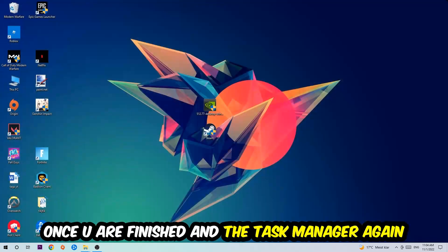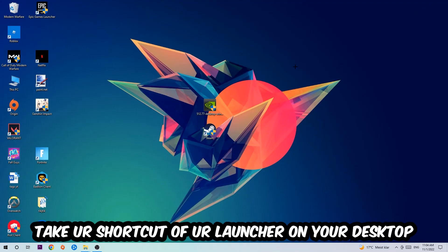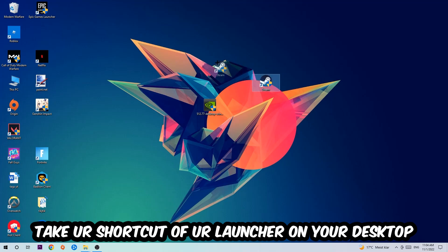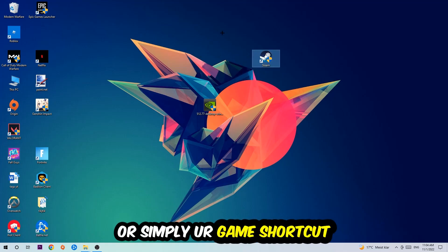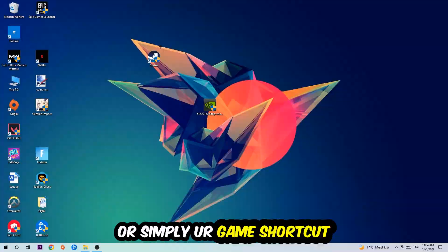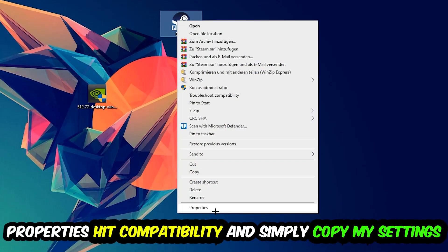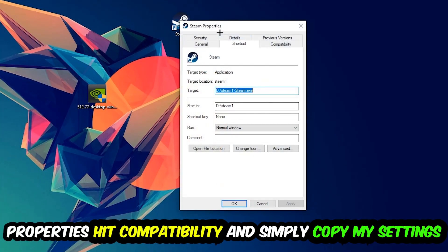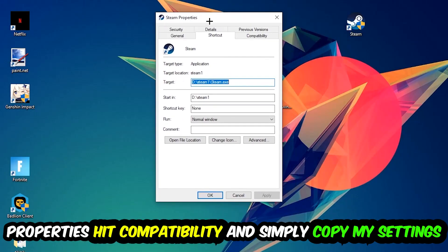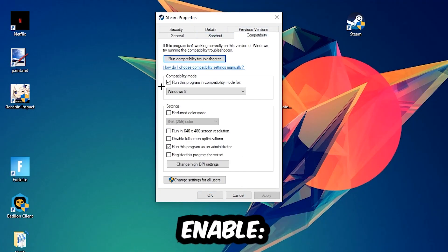The next step is going to be to take your shortcut of your launcher from Steam, or your game shortcut on your desktop. Take it, right-click it, and go to the very bottom where it says Properties. You're going to hit that, hit Compatibility, and simply copy my settings.